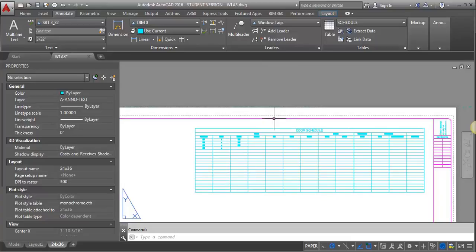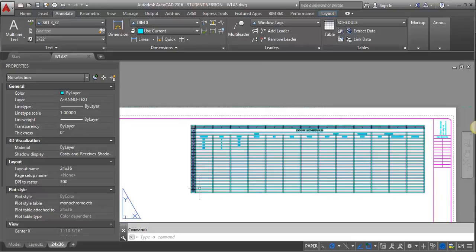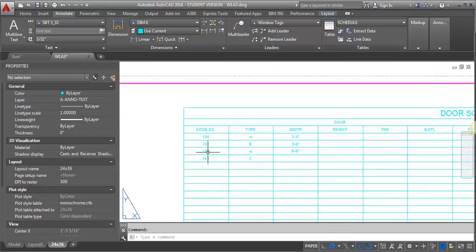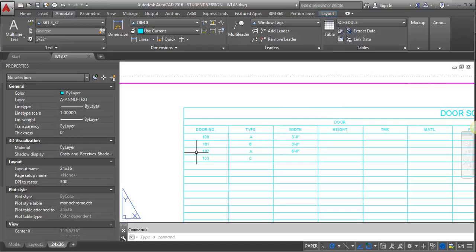And you just want to be careful that you don't have it so that you don't want to just kind of haphazardly put it in model space and then just kind of put in a viewport and make it look about right. You want to have some precision with the text height.